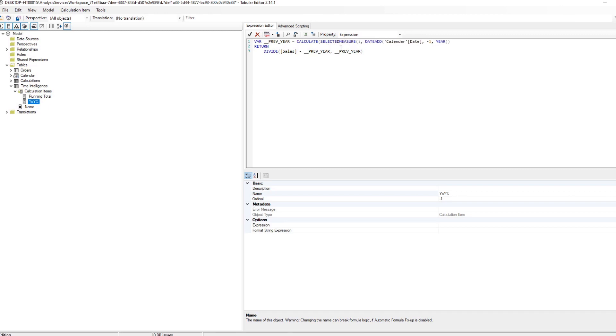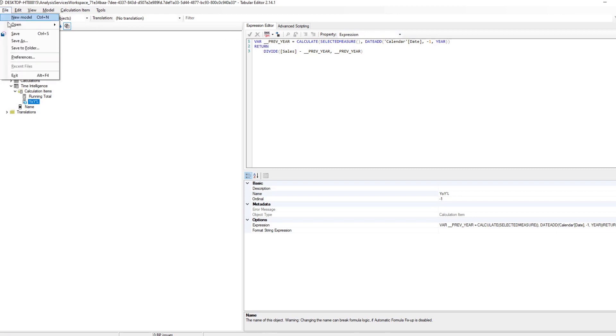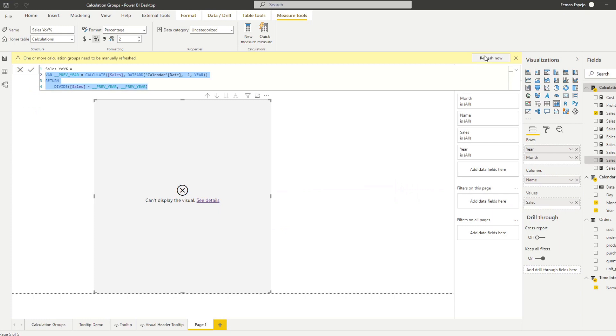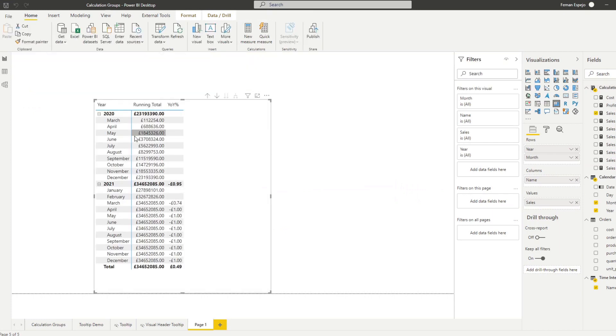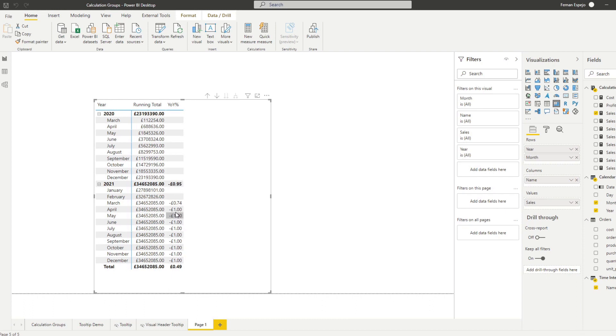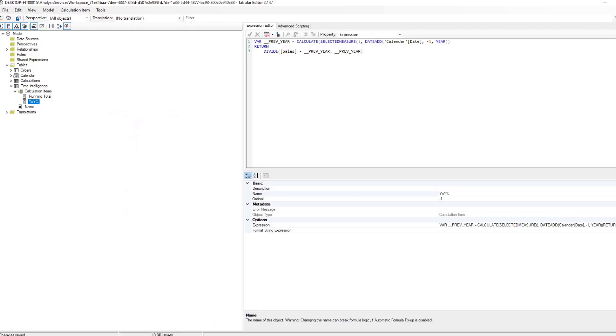So you see I'm copying only the script and I'm replacing the references to a singular measure and instead we use selected measure. You see if I save it and we hit refresh here you'll see here that you have the running total and the year-on-year percentage on our matrix here.